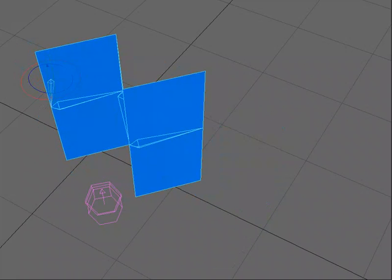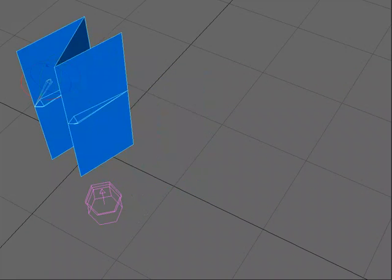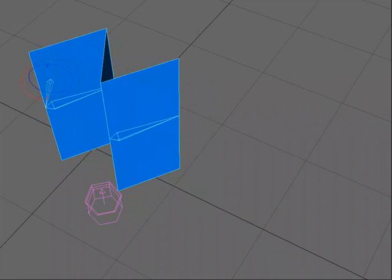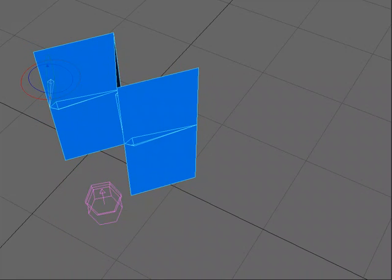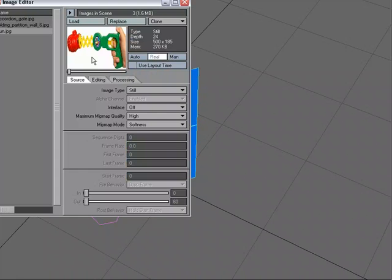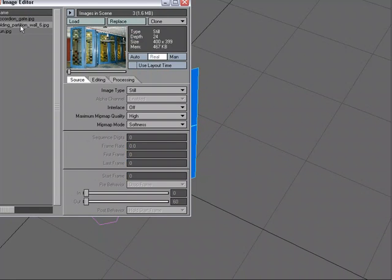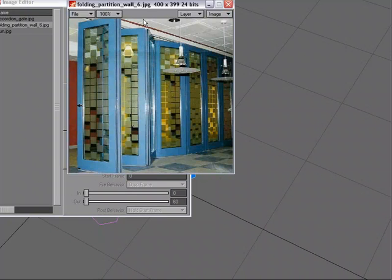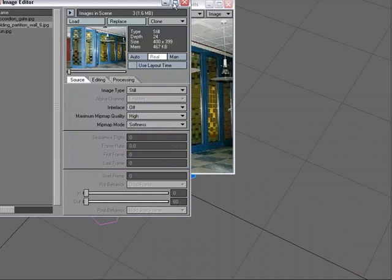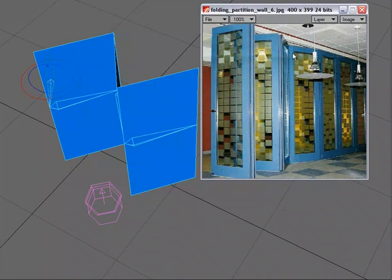This would be a good setup for a tricard brochure, or if we were really going after the folding partition walls as well.